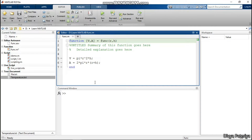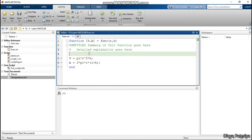Hello and welcome everyone. In the previous video, we defined a function named FUNC and we were finding out the value for the volume and area of the cylinder.